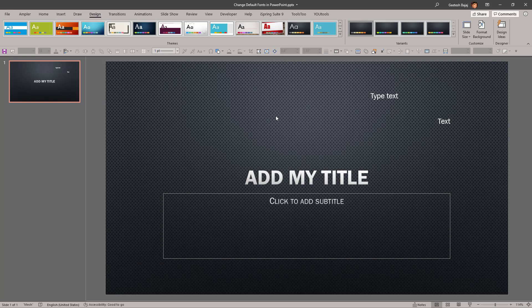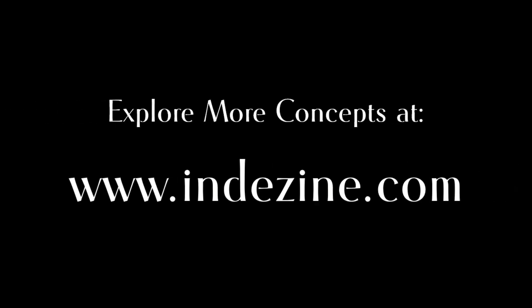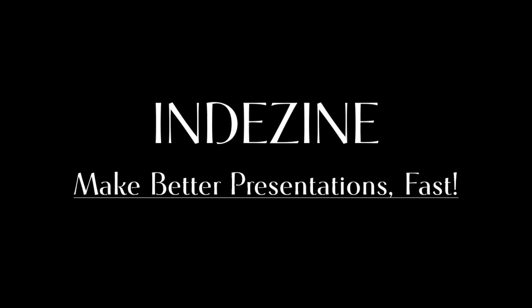I hope you enjoyed this tutorial and I look forward to seeing you again. Have a wonderful day. Explore more concepts at InDesign.com — make better presentations, fast.